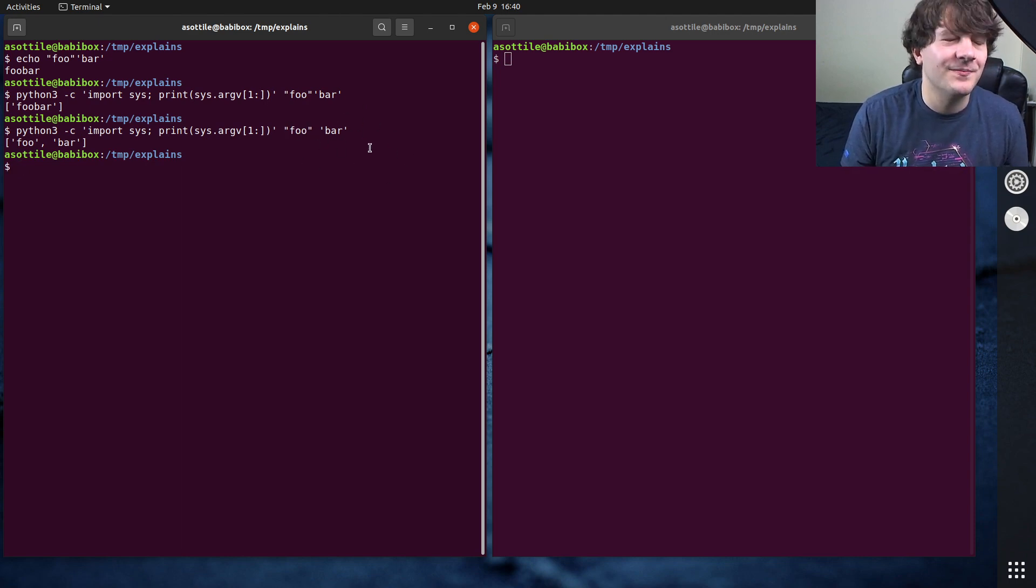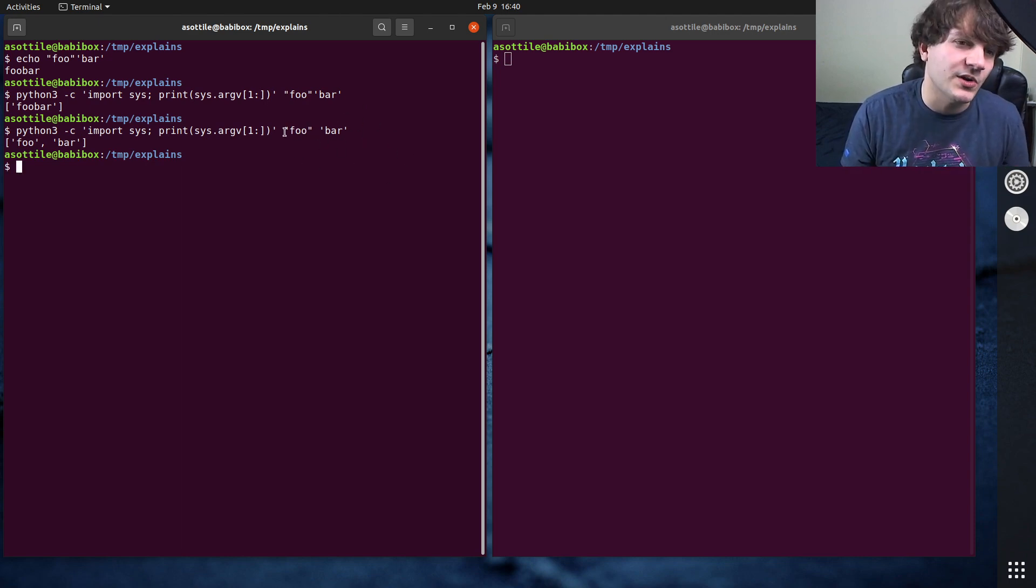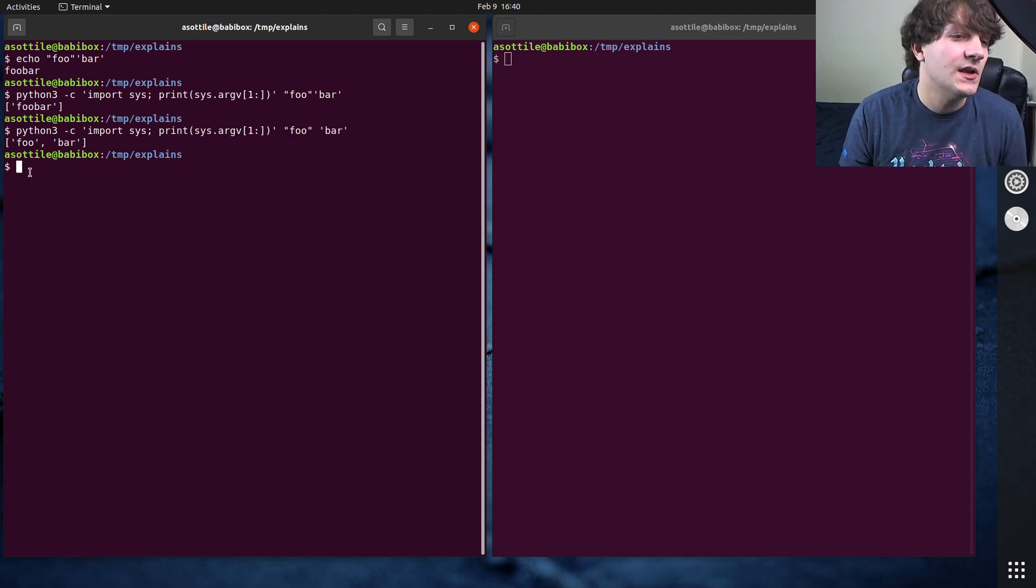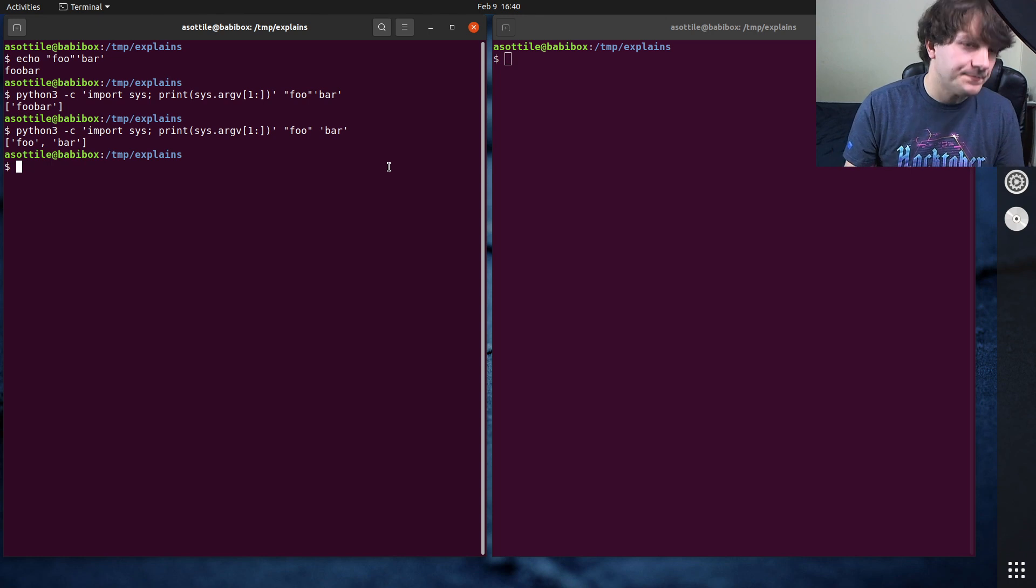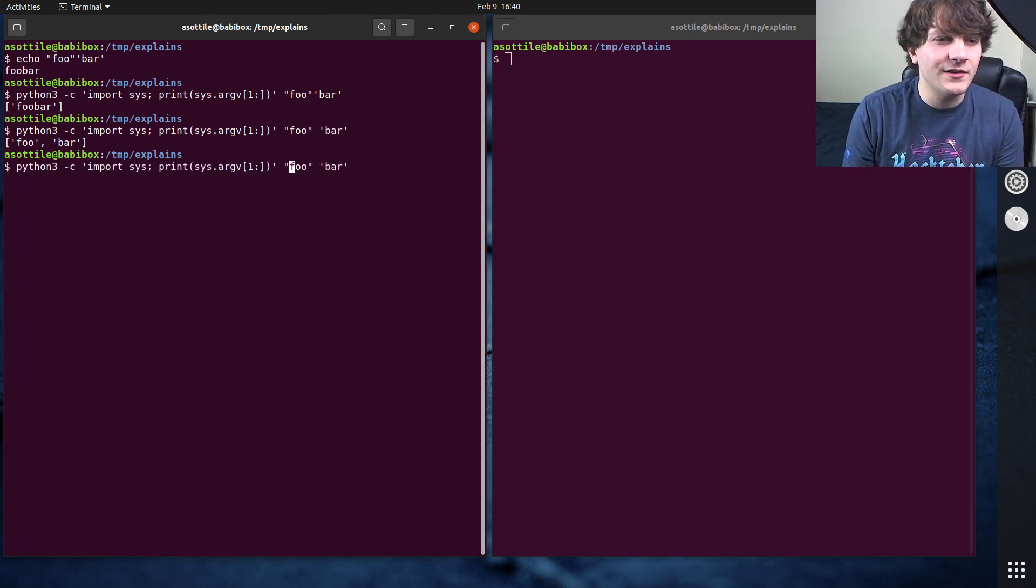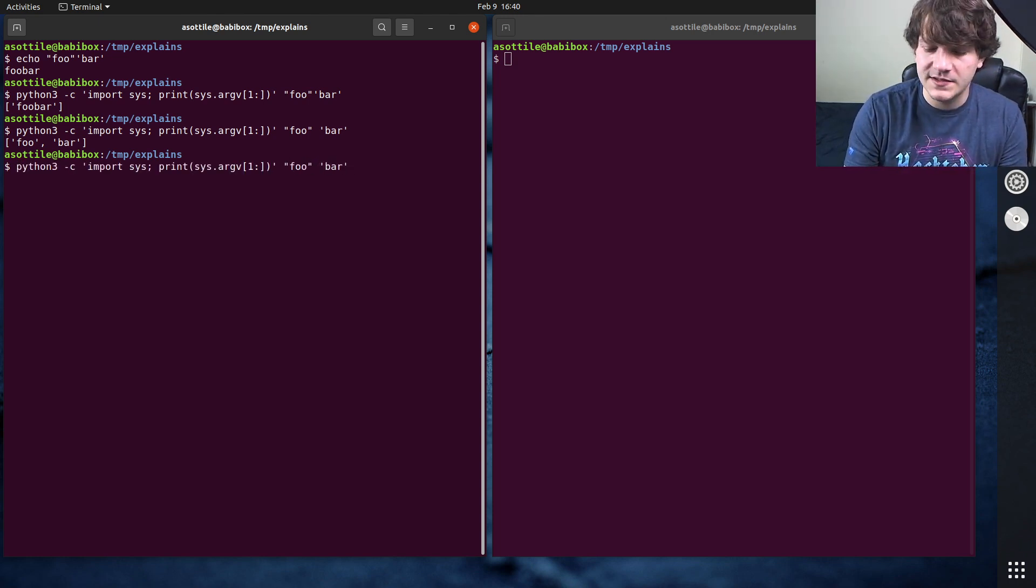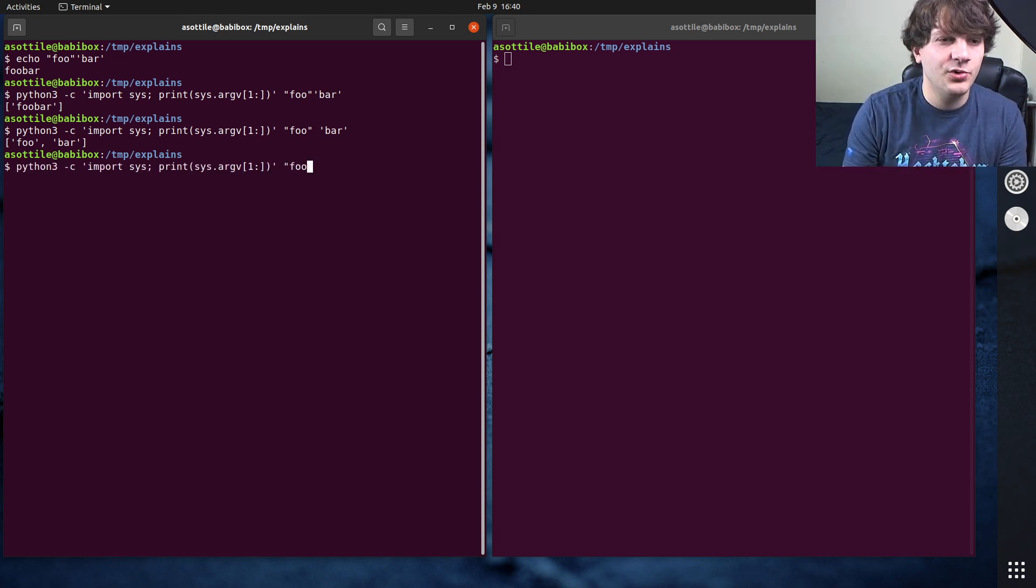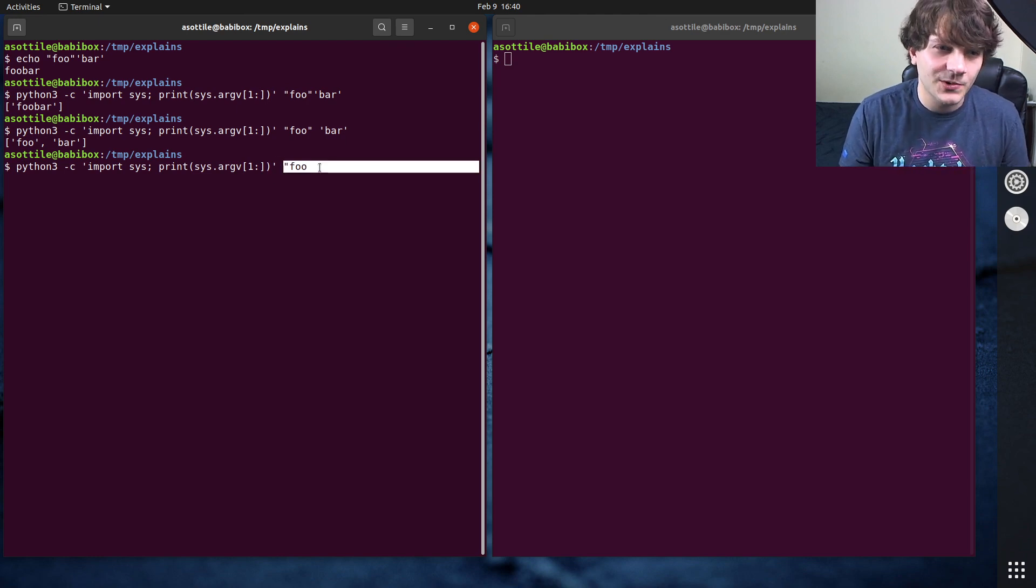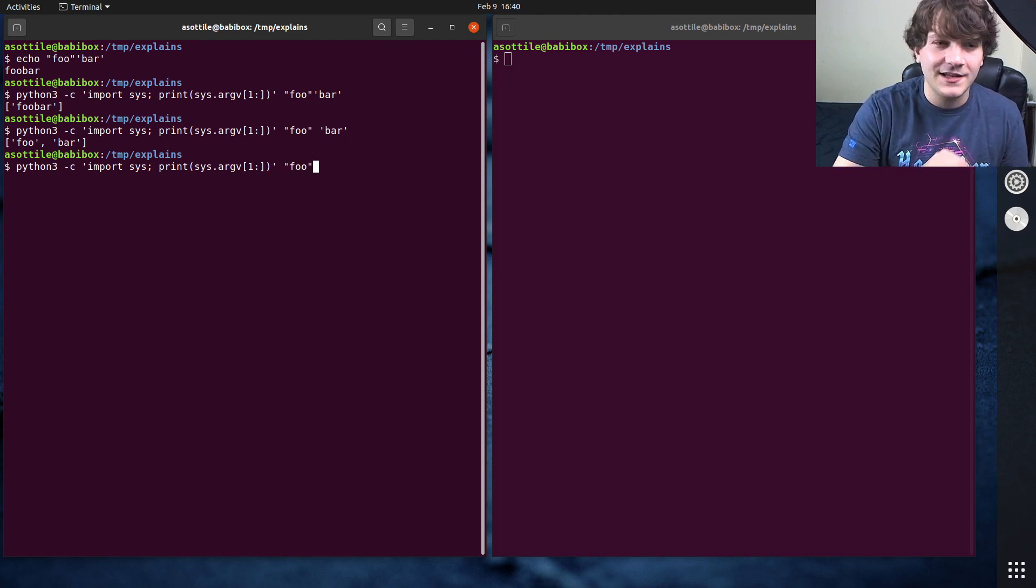the quotes don't really matter. So single quotes, I mean they do matter for variable expansion, but for the sake of our discussion today, the single quotes and double quotes, those strings are treated the same. And one kind of weird thing that you have is if you need to put a double quote inside of a double quoted string,